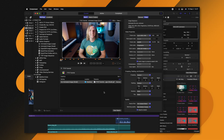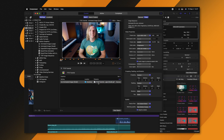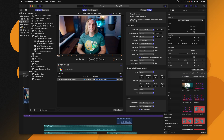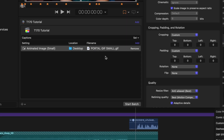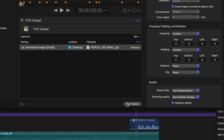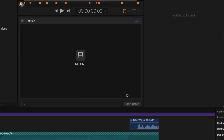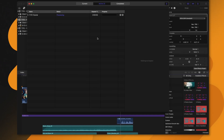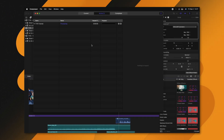Now that I've changed it over to Desktop, I'll go ahead and rename it — I'll just call it Portal GIF Small. All I need to do is come down to the bottom and click the Start Batch button, which will throw it into the active queue and start exporting our GIF.